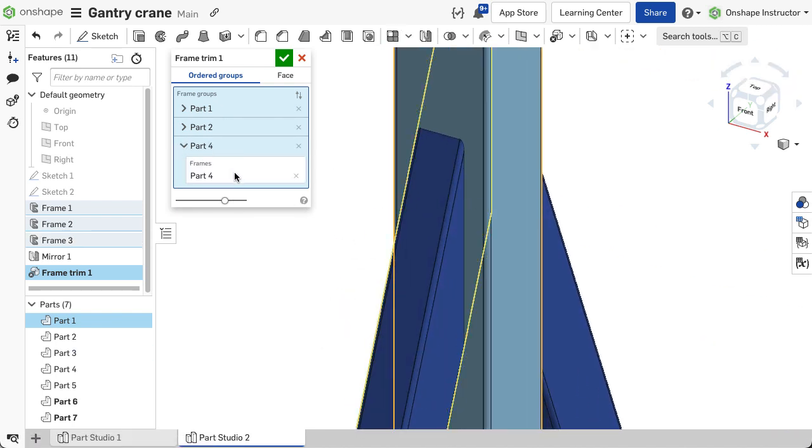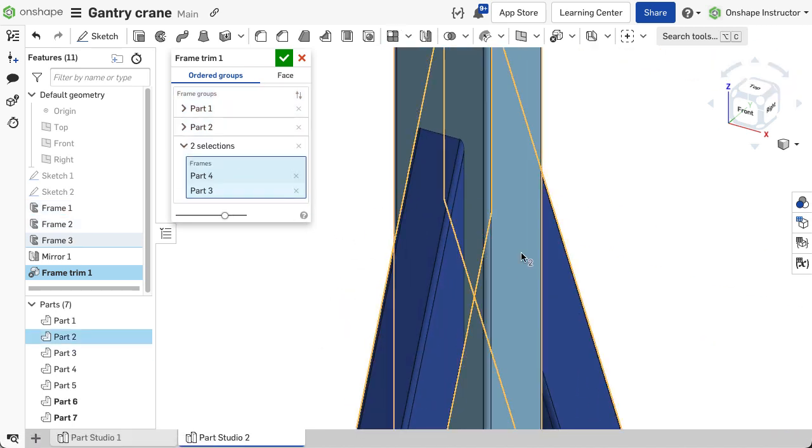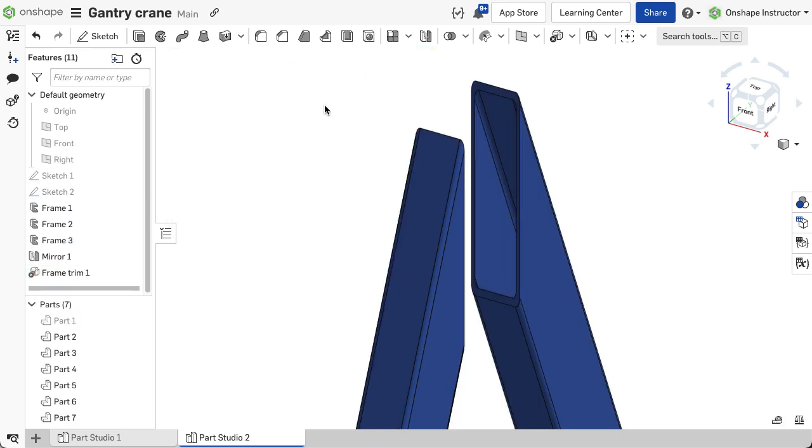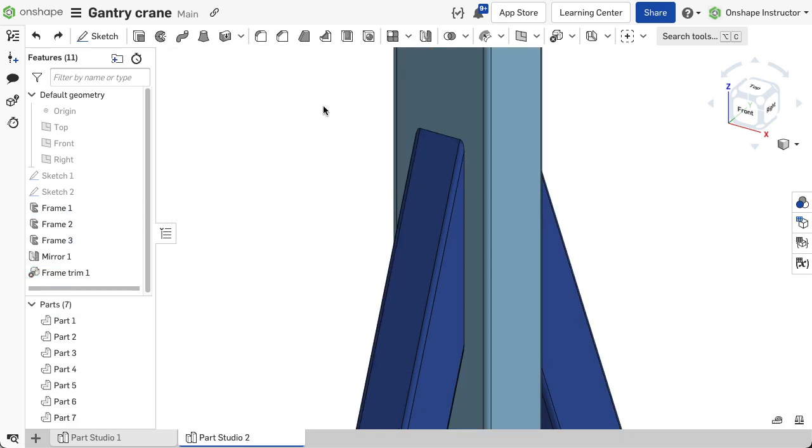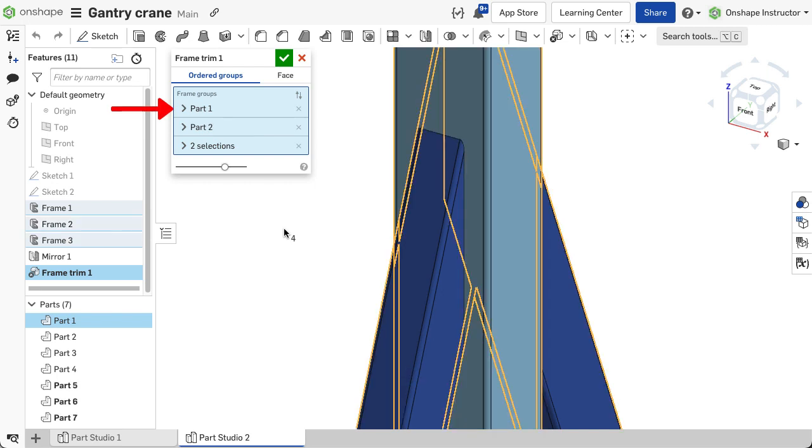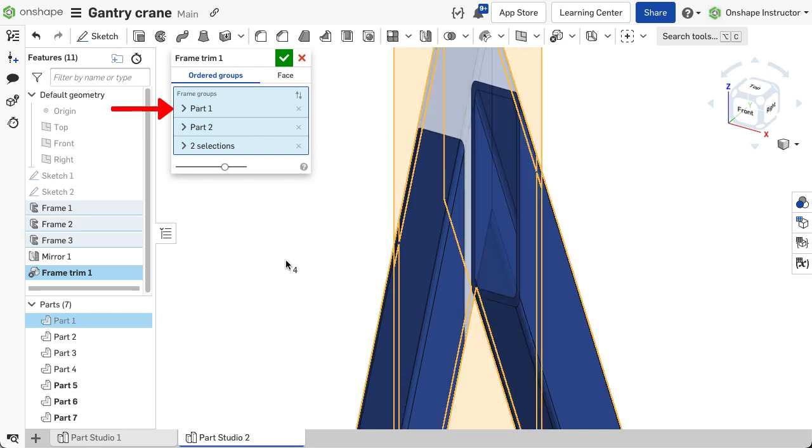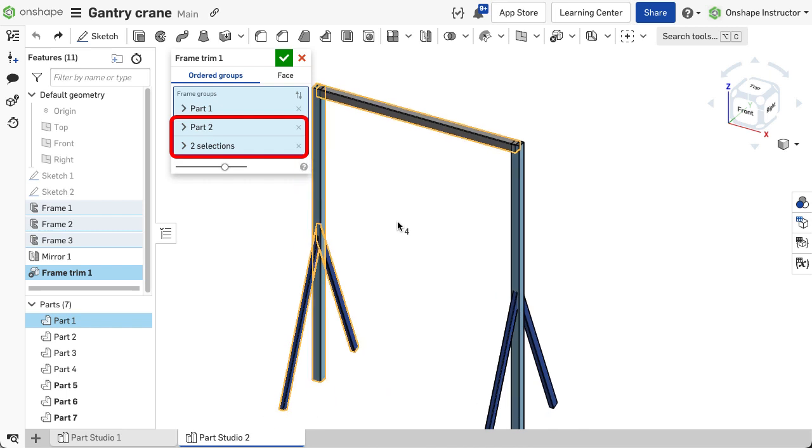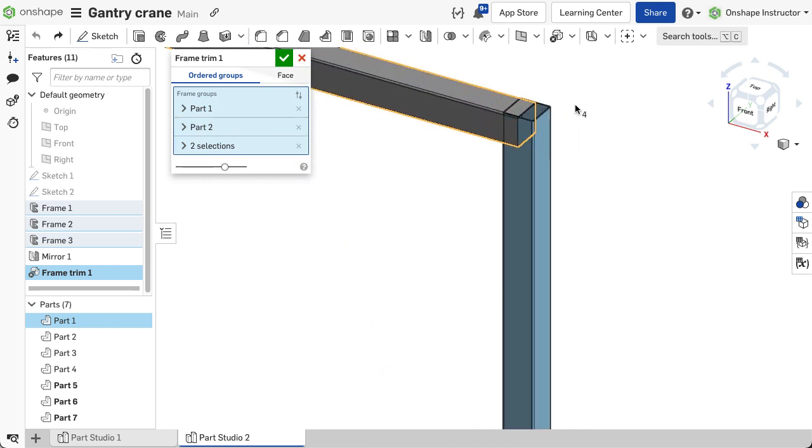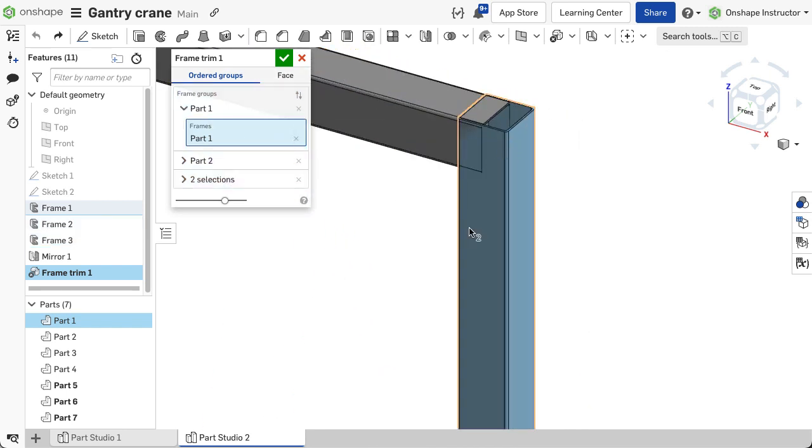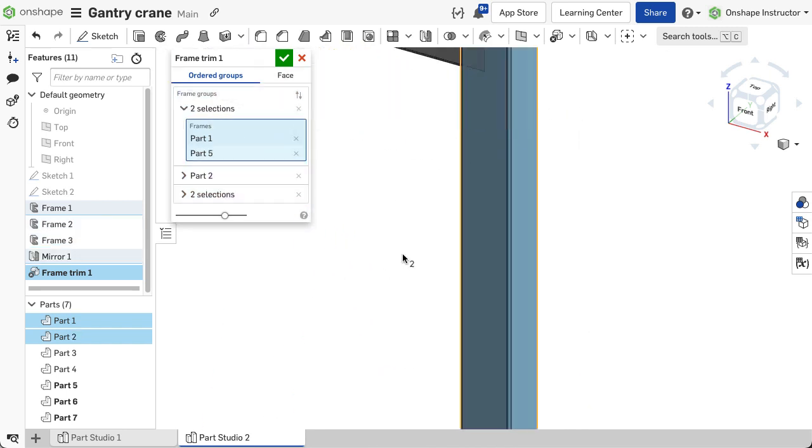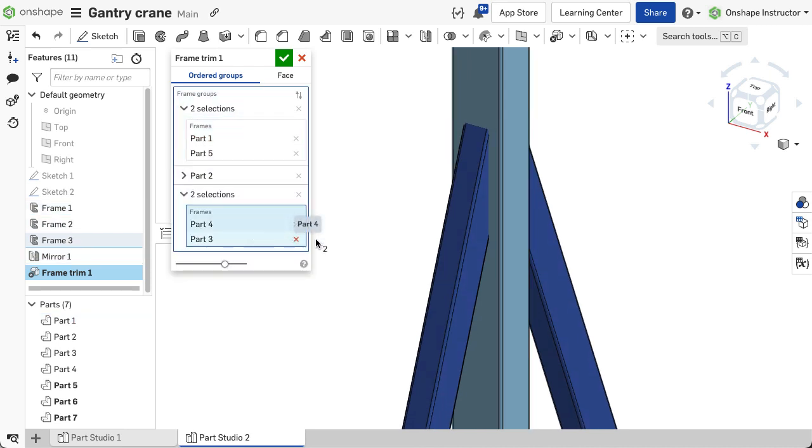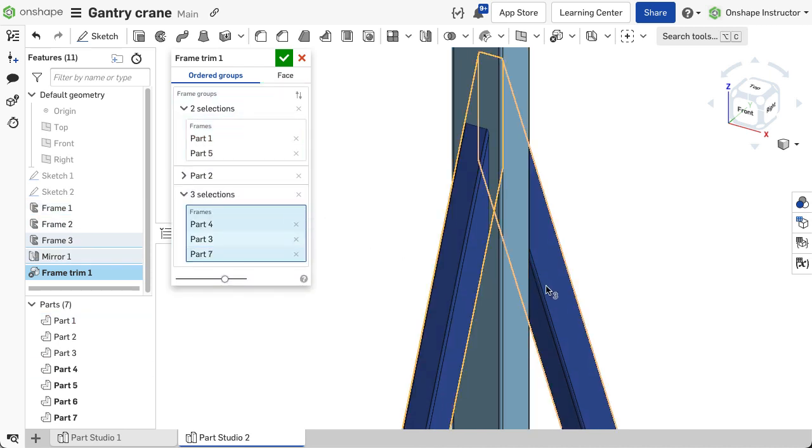The ordered group option requires part selections; you cannot choose individual faces or planes. The part or group at the top of the list is given priority, and the parts or groups below are trimmed by what is above. The segments at the very top of the list are not trimmed, and all segments below are trimmed by what is above.